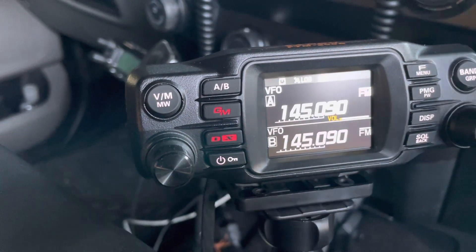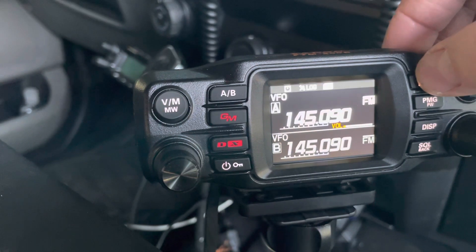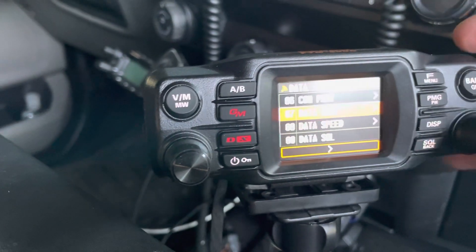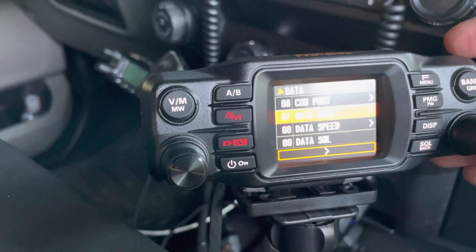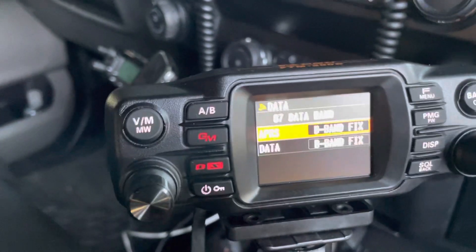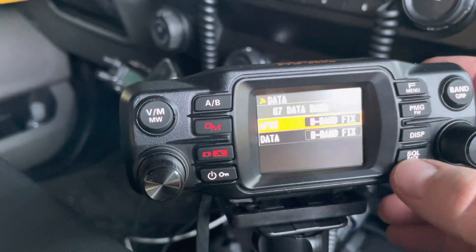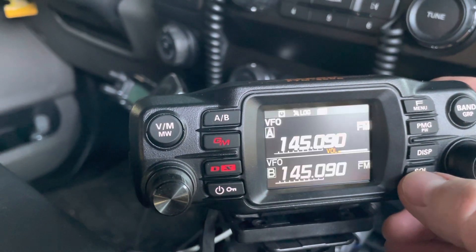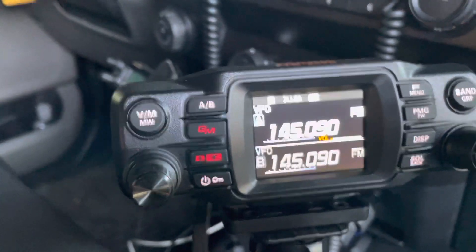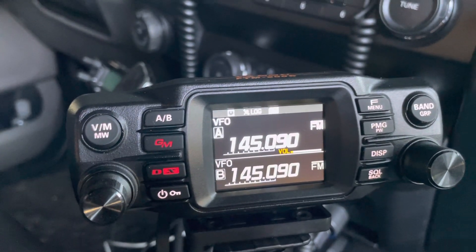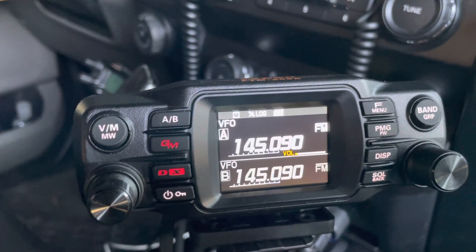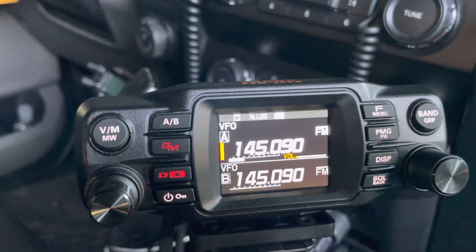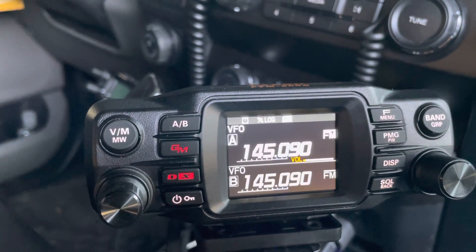But in the settings, I'll show you, the data band is actually set to B. So to do this right, I actually had to have them both set, and you'll notice both of these are going to light up. So which one is coming through? Well, the active channel, you would think, right?